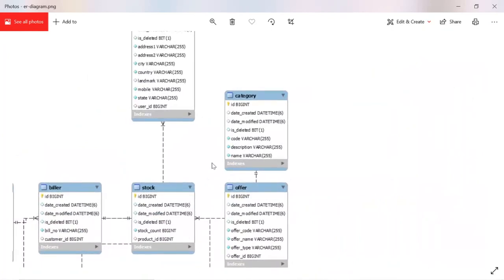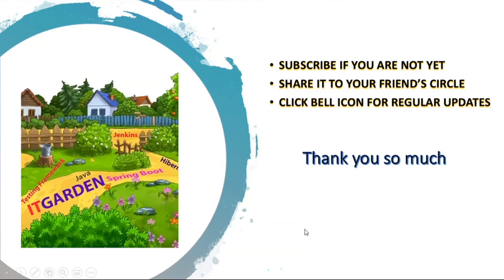Thank you guys. Until next video, bye-bye from Suresh. Still not subscribed to this channel? Please subscribe it. Share this video to your friend circle. Click bell icon for regular updates. Thanks for watching this full video. Thanks so much.